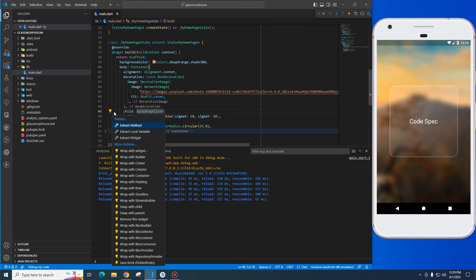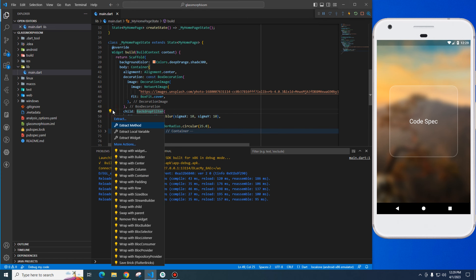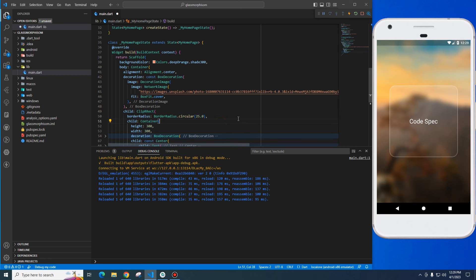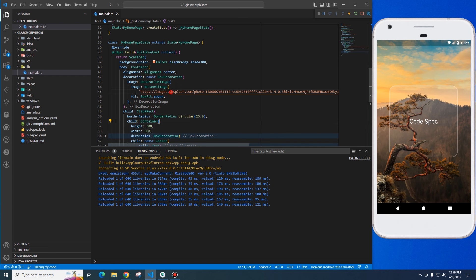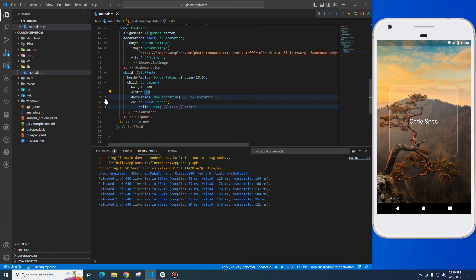First of all, I am going to remove the backdrop filter. Save. This image is on unsplash.com, where you can see the border, code specs, and the name of the channel. This is a box with border radius 25. The height and width are 300 by 300.